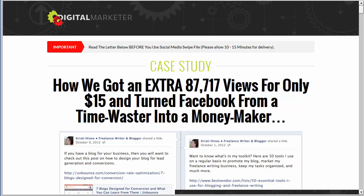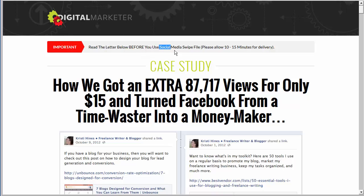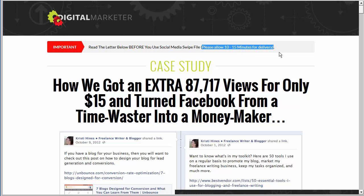So you put in your email address and get instant access. Now it's going to take me to the tripwire. We have the lead magnet — great lead magnet, great headline, simple easy content. Now it says 'Important — read the letter below before you use your social media swipe file. Please allow 10 to 15 minutes for delivery.' So they're saying don't go check your email yet because it's going to take 10 to 15 minutes, which in all reality it's probably already in my inbox.